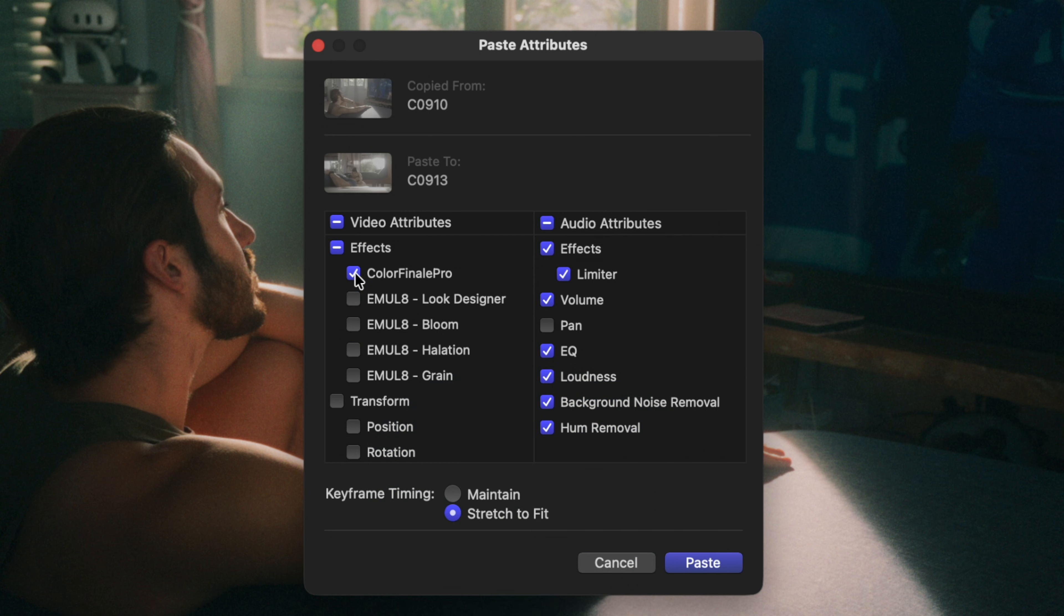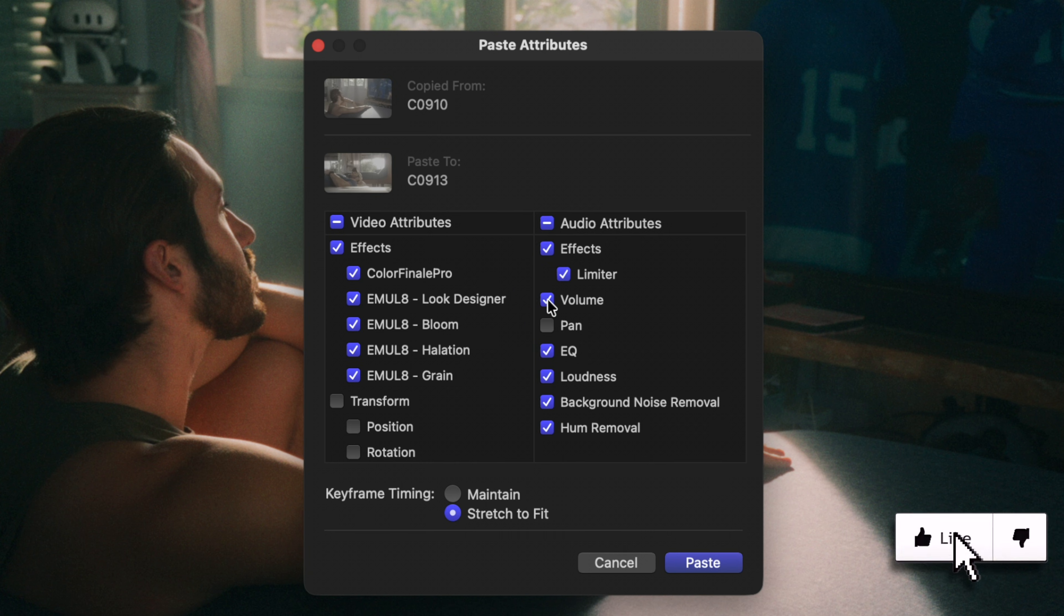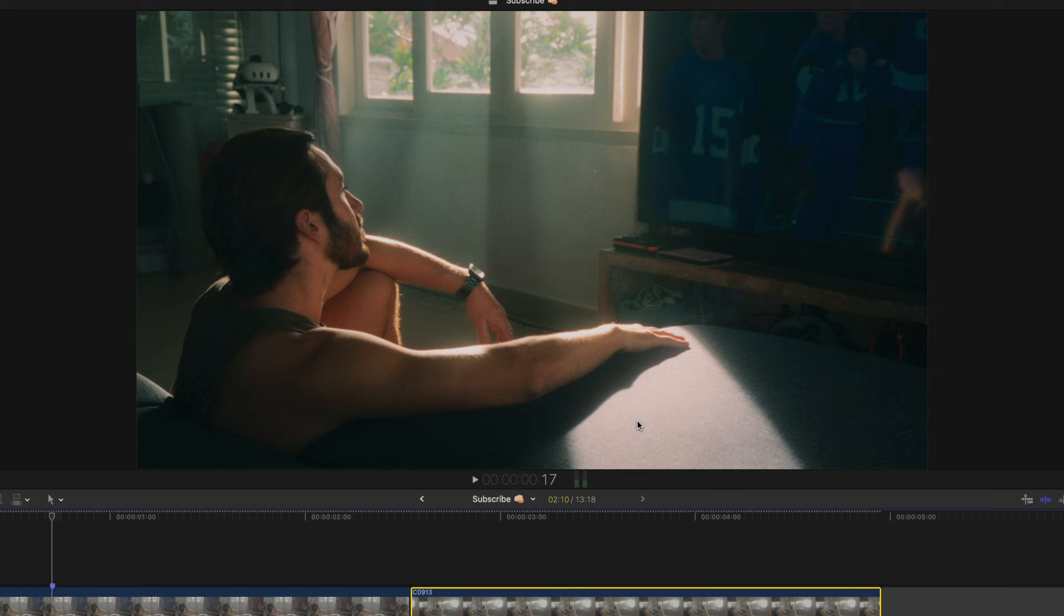So once again that's holding the Option key and clicking. But if you want to copy everything over, just hit Paste.